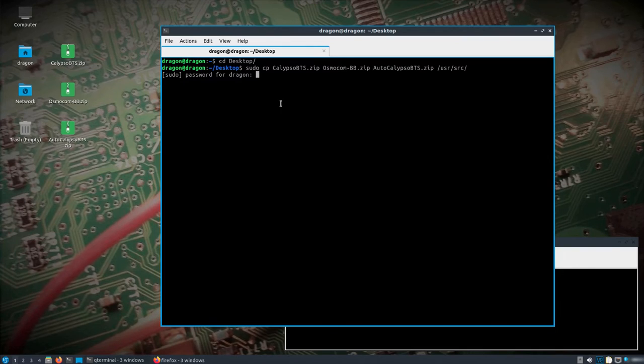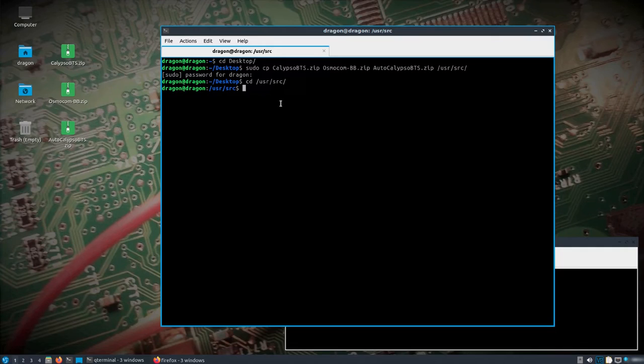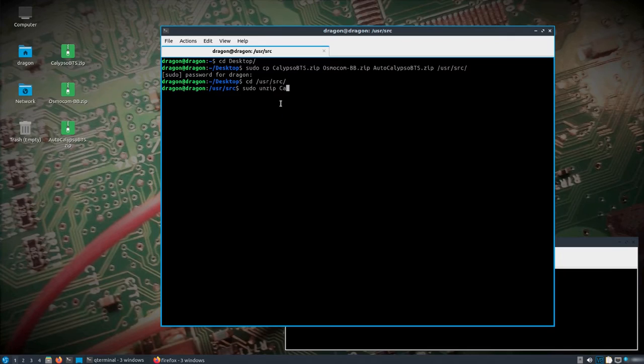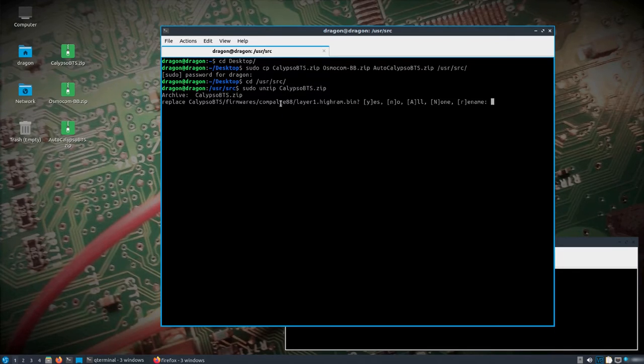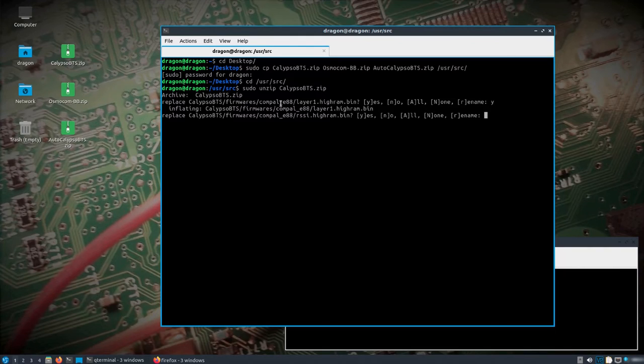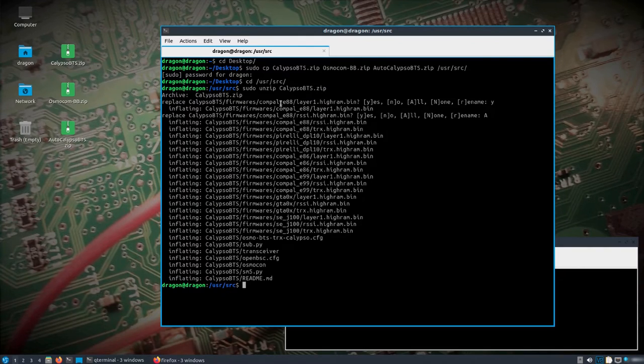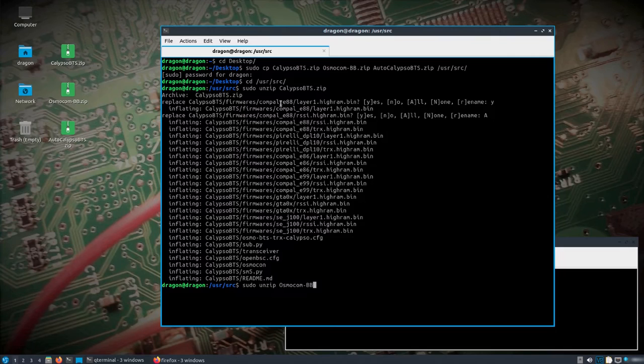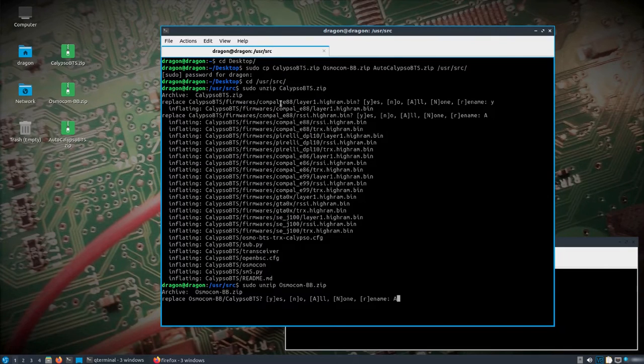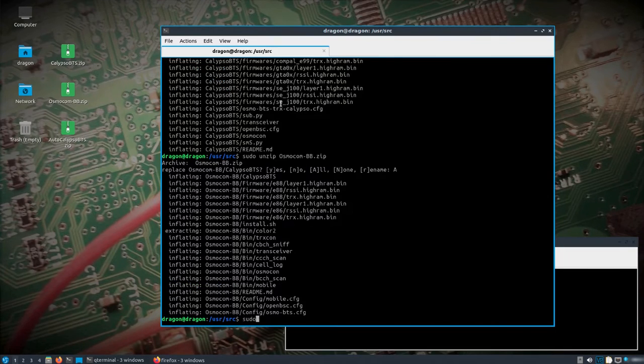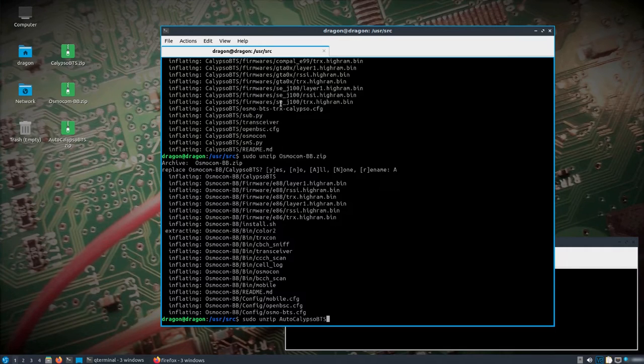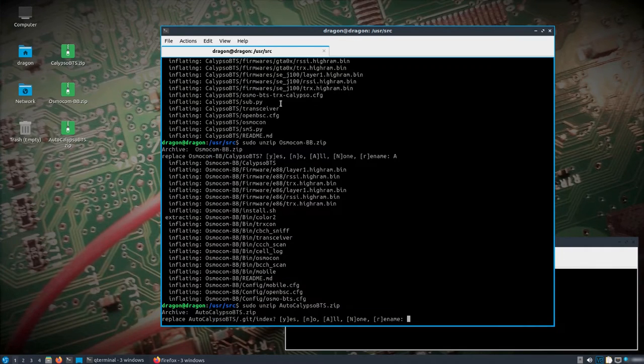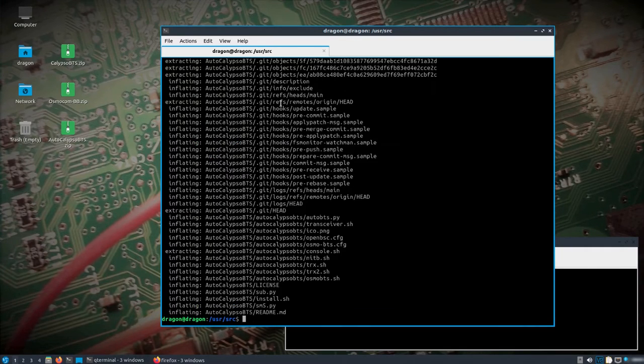So if we unzip, we'll overwrite what's already in Dragon OS, just hit A for all. Sudo unzip Osmocom BB.zip, go ahead and hit all, and sudo unzip Autoclipso BTS, all.